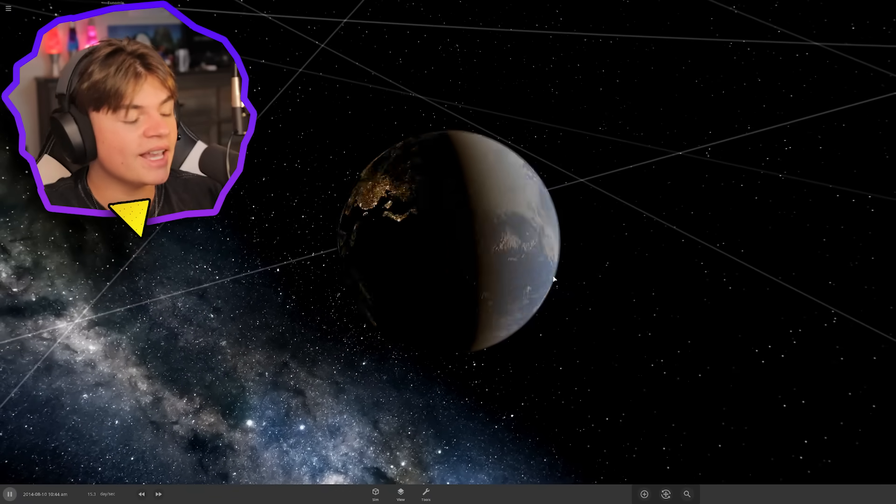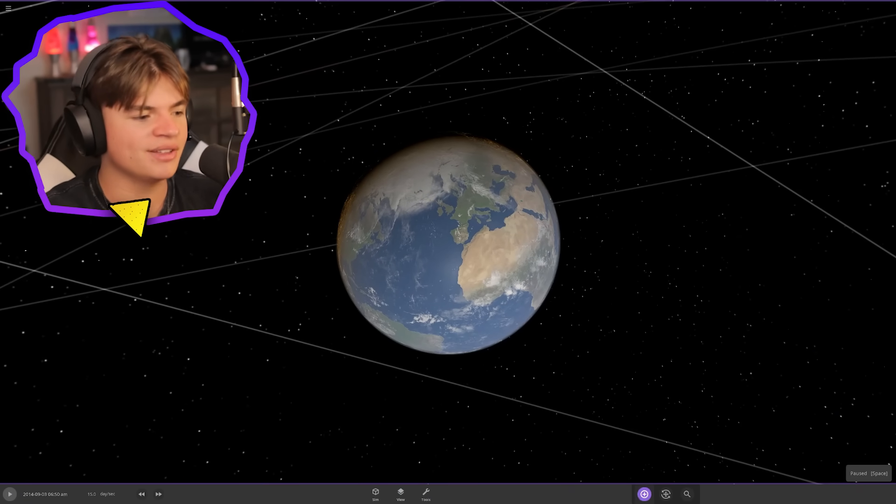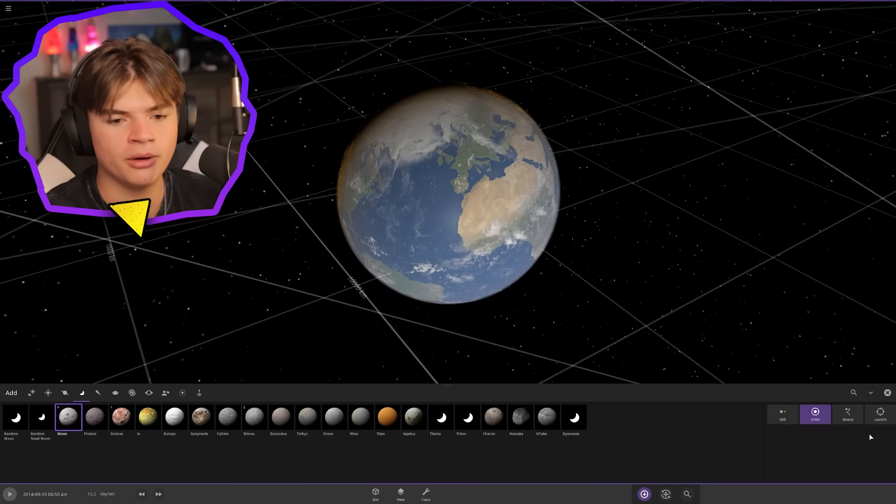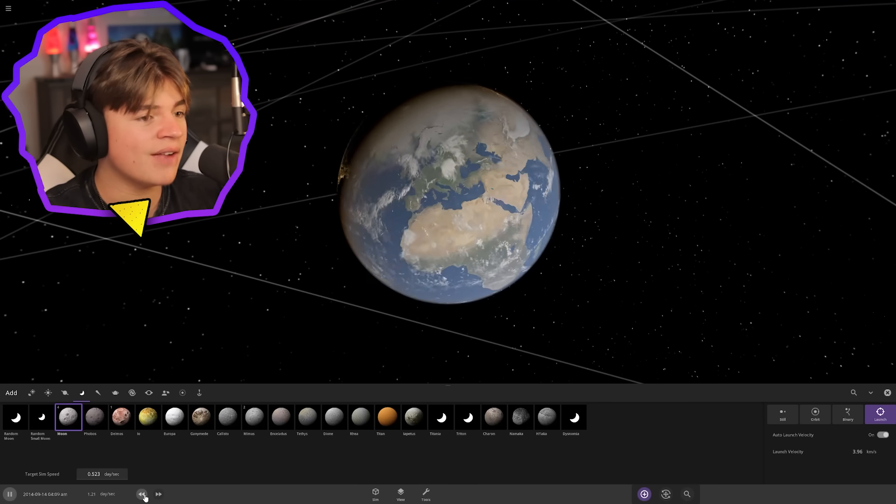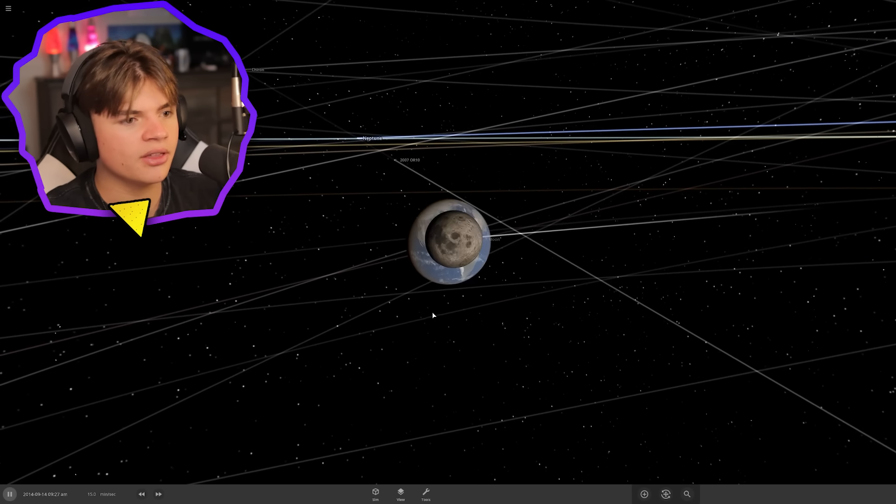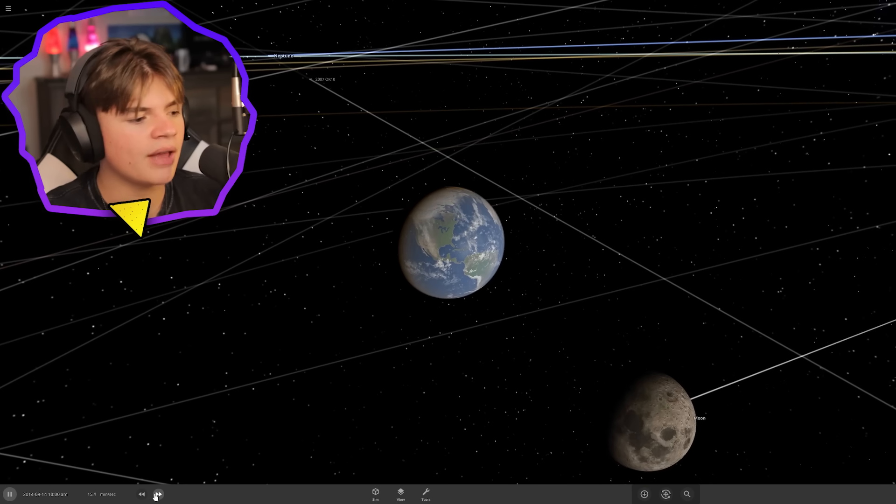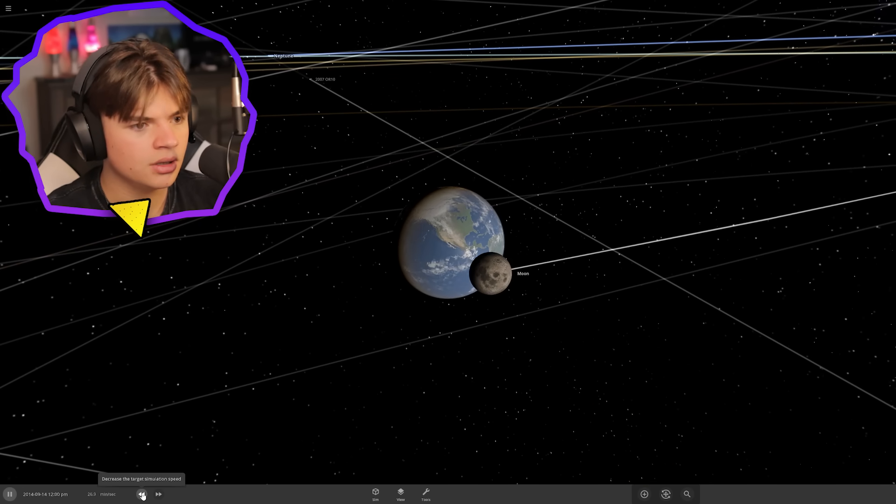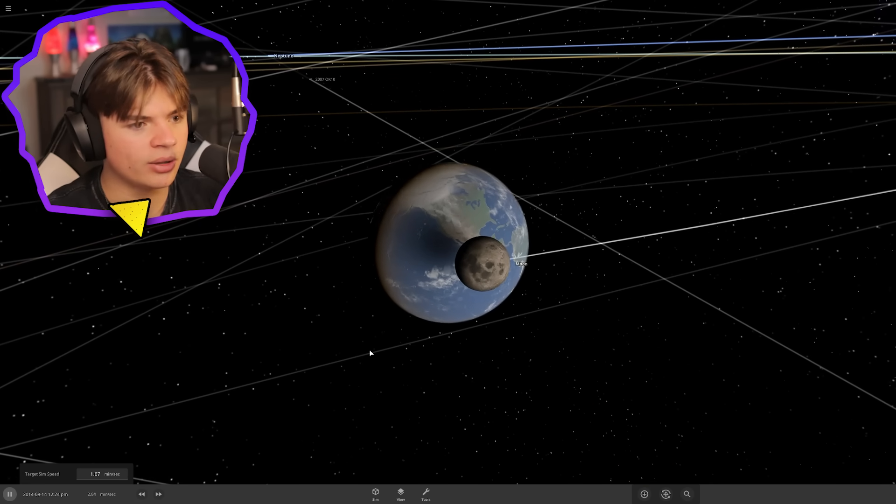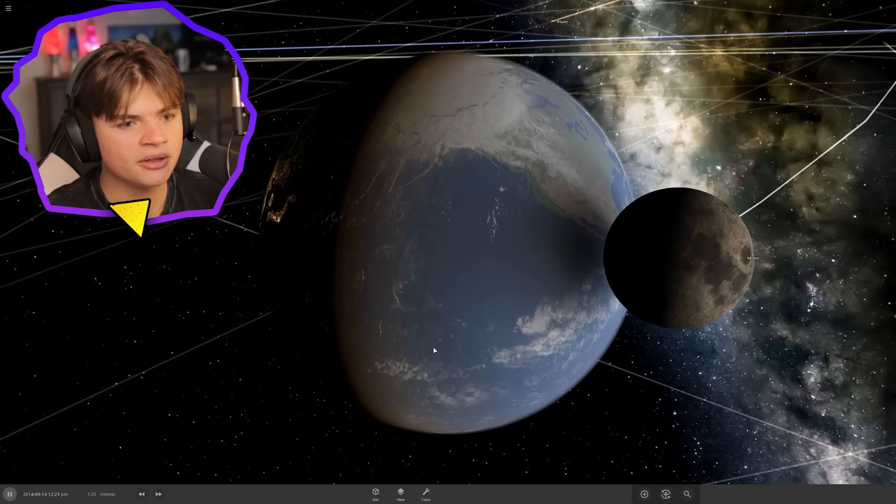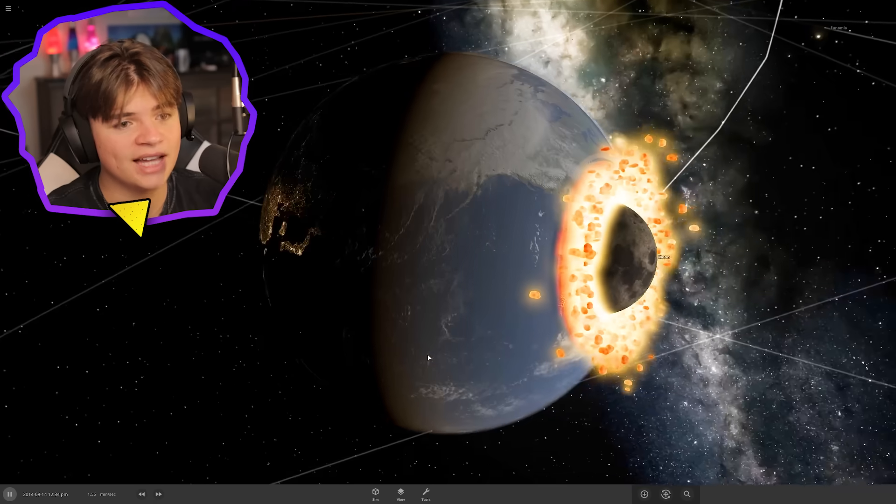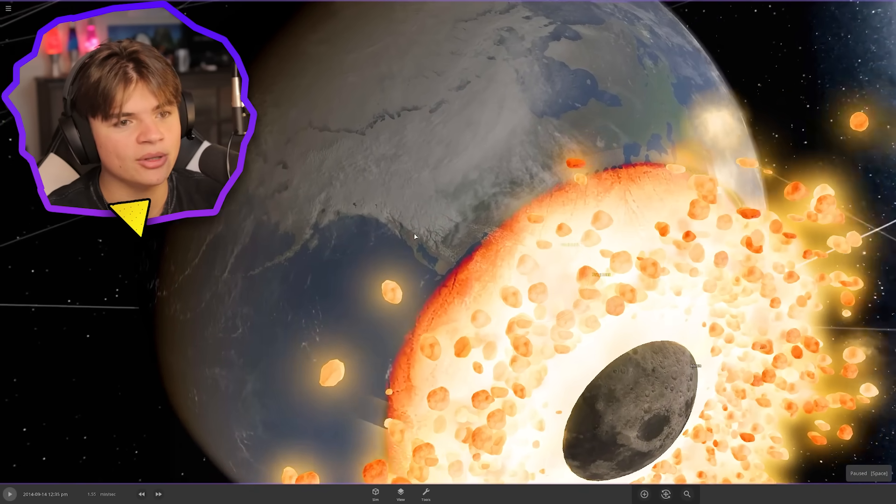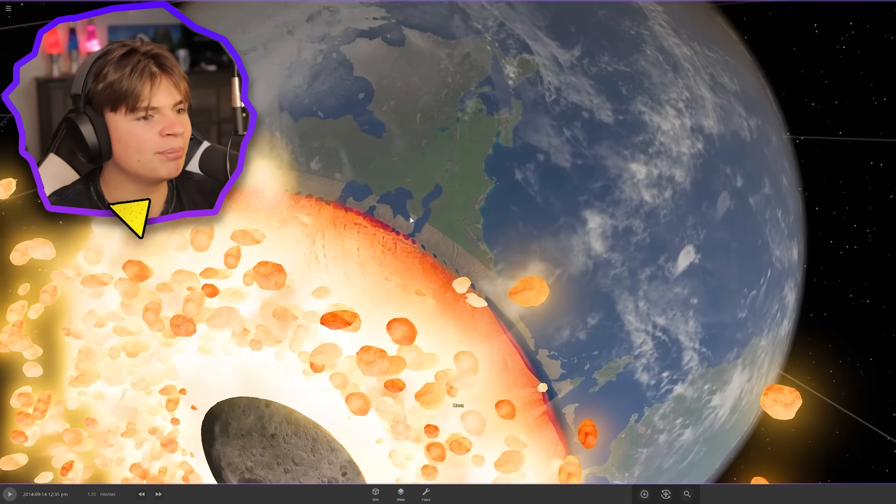Speaking of the moon, what if we just throw the moon at the earth and see if it will survive? Let's grab the moon, throw it at the earth. This is normal size. Here it comes... First collision! Yes! It's like rippling out.